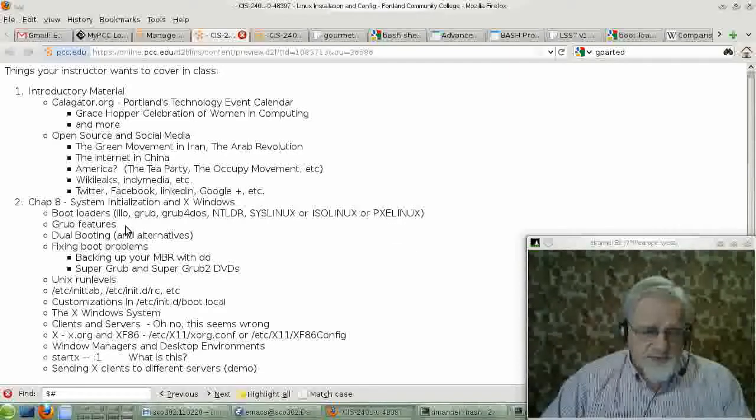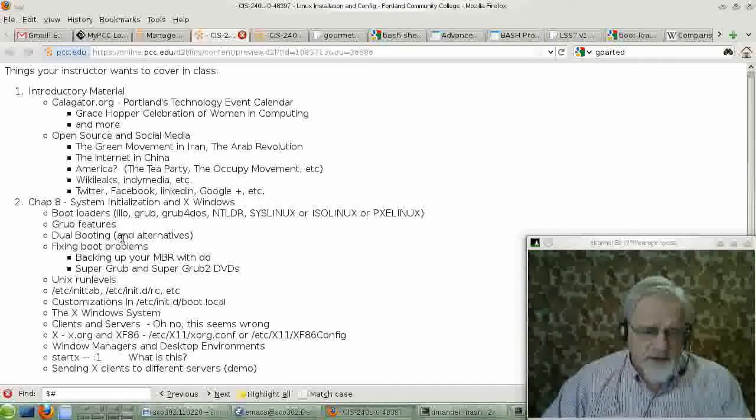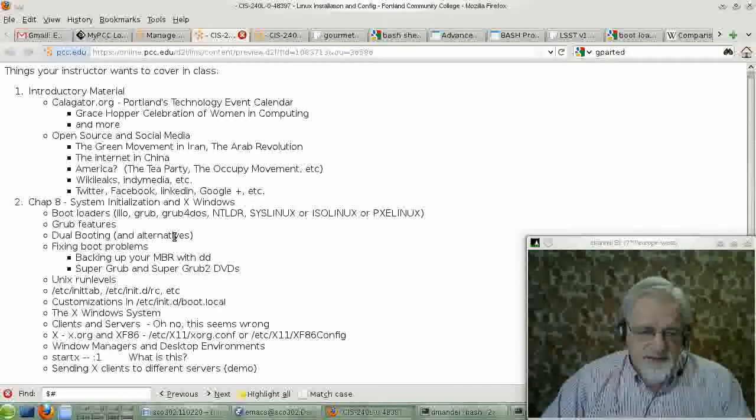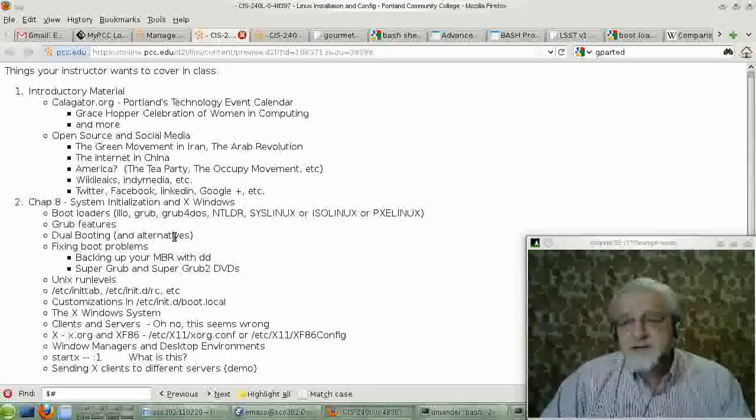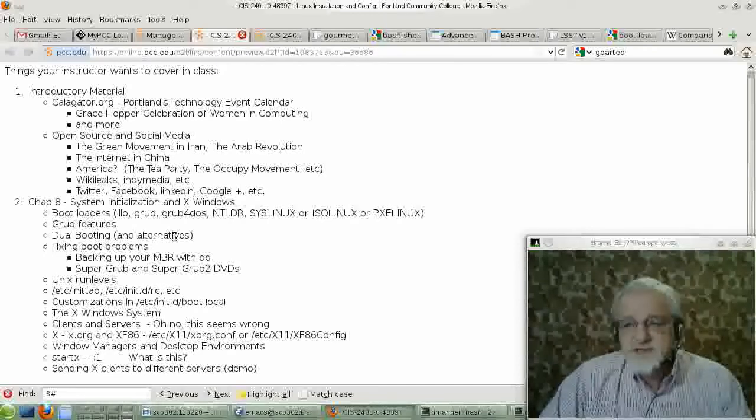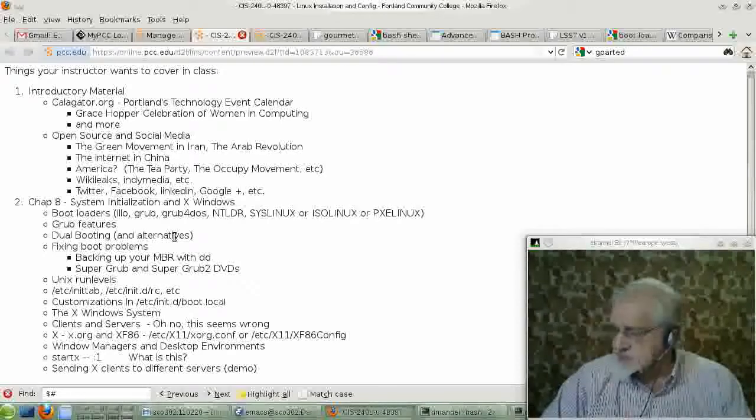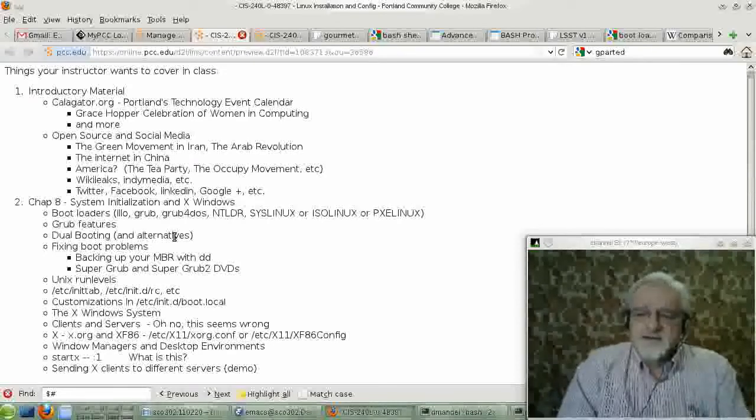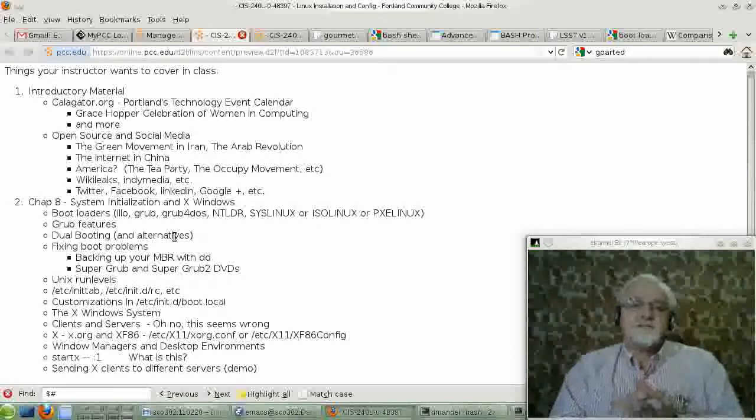The book talks about Grub features. I've just talked about dual booting. A lot of people like to build dual booted systems.